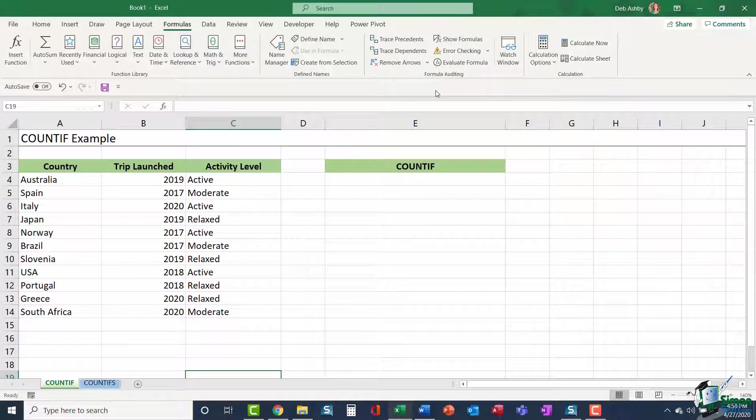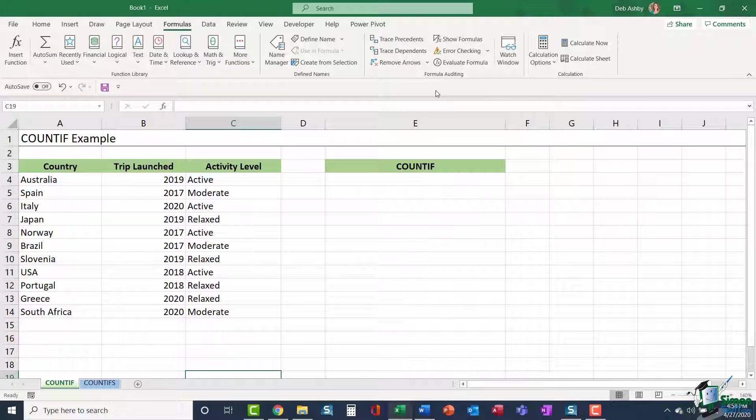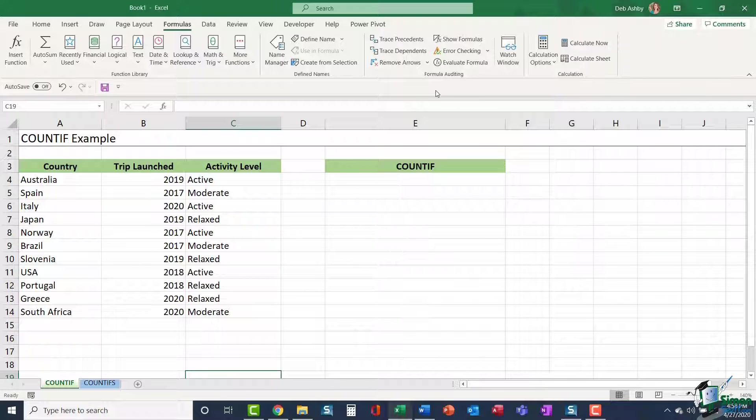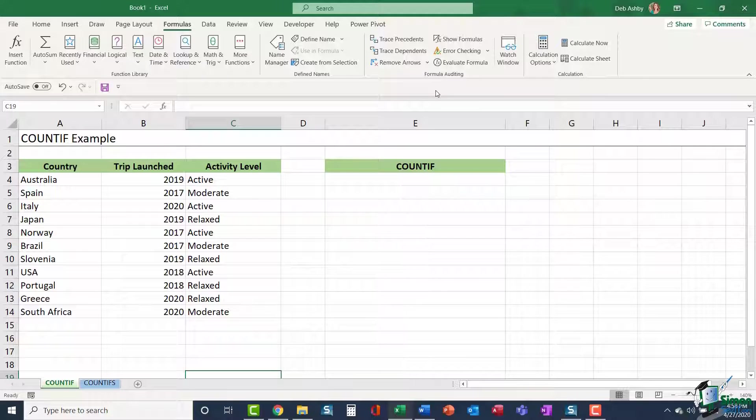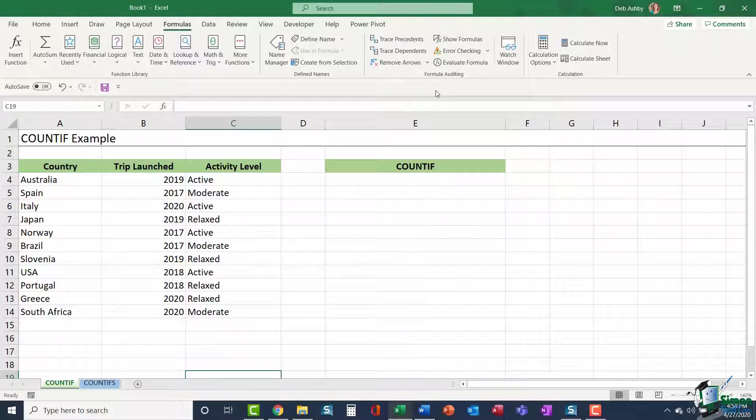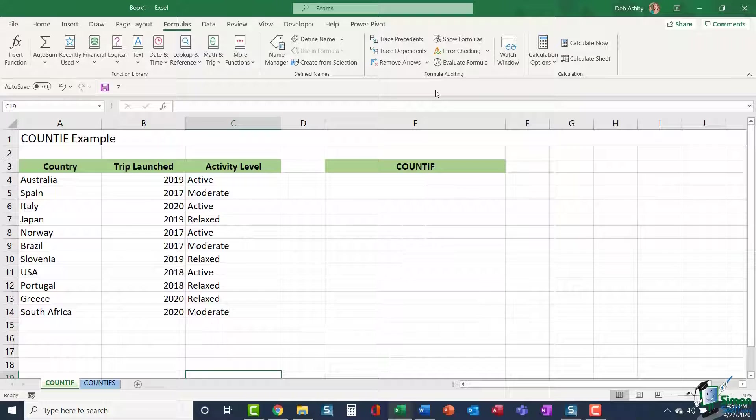COUNTIFS was introduced much later than COUNTIF and it's basically made the COUNTIF function obsolete as you can do just a basic COUNTIF using the COUNTIFS function. However, COUNTIF is still available in Excel as a legacy option so that people who are still used to using COUNTIF can carry on using it. So let's explore COUNTIF first of all.